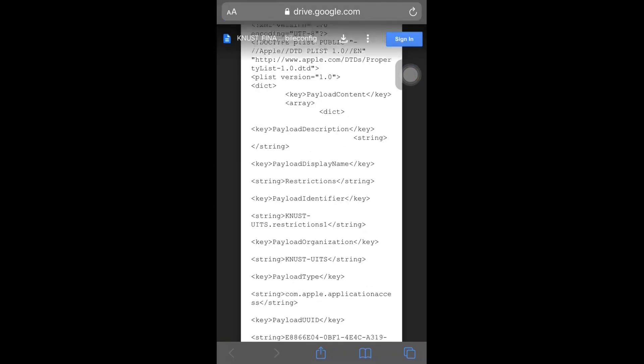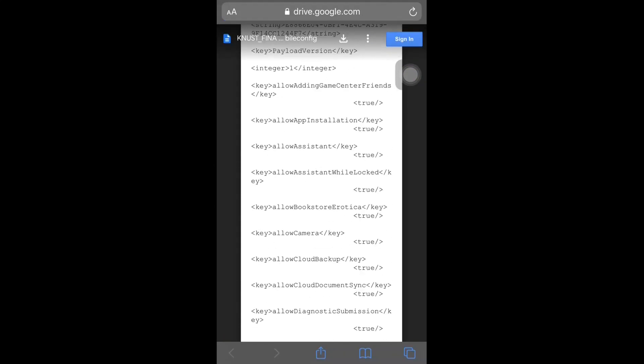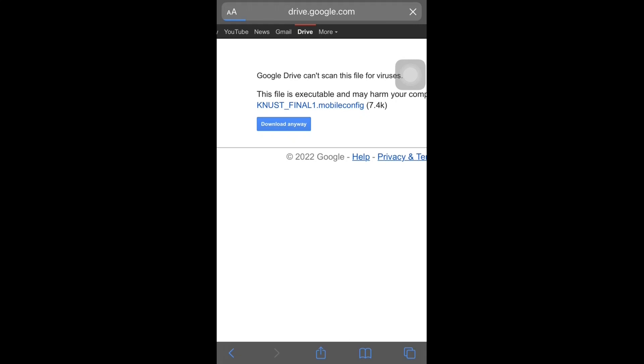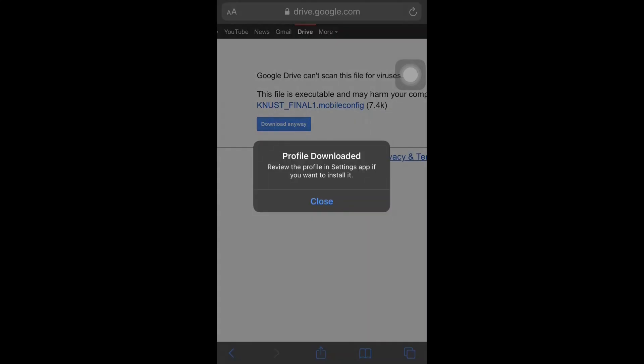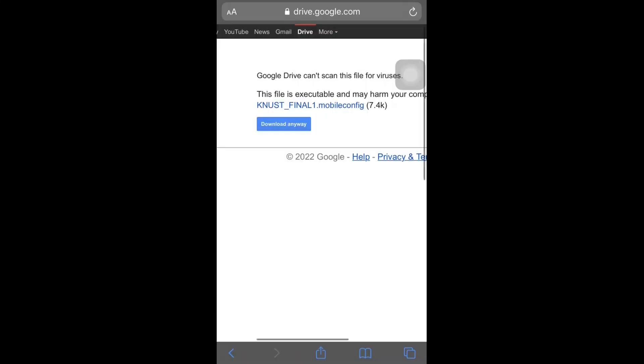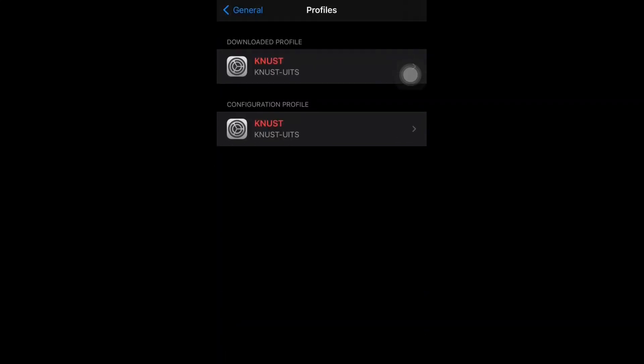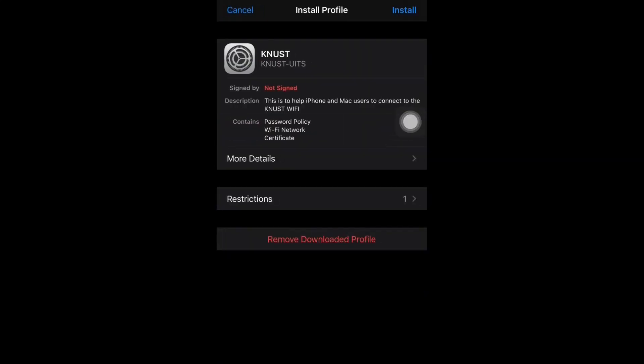Hello everyone, welcome back to the channel. Today's video is not going to be about programming, I apologize for that. It's about how to configure KNUST WiFi on iOS and Android. So with that said, let's jump right in.